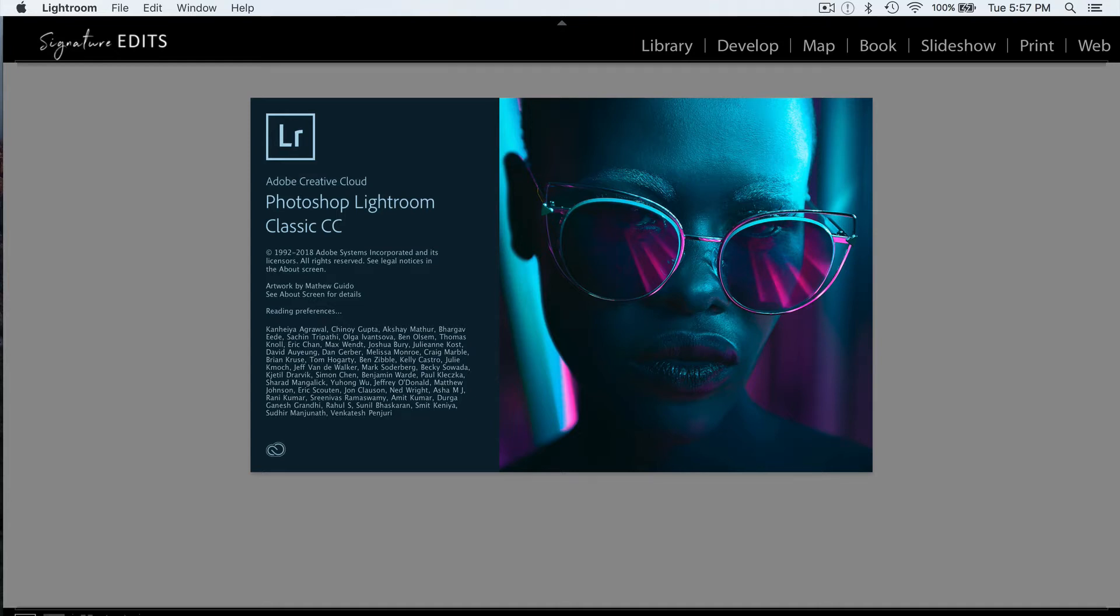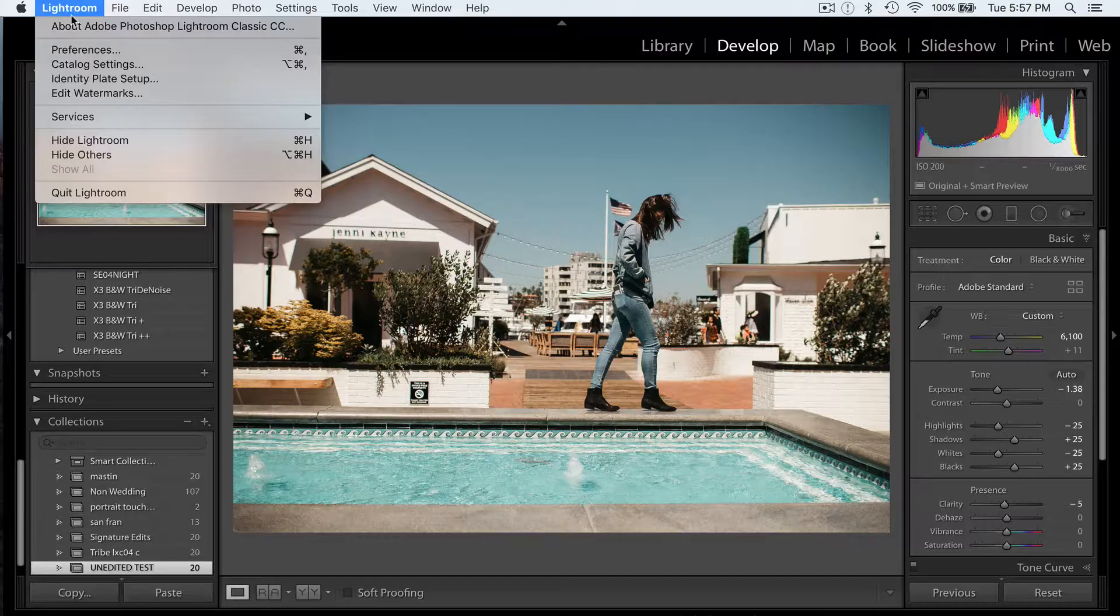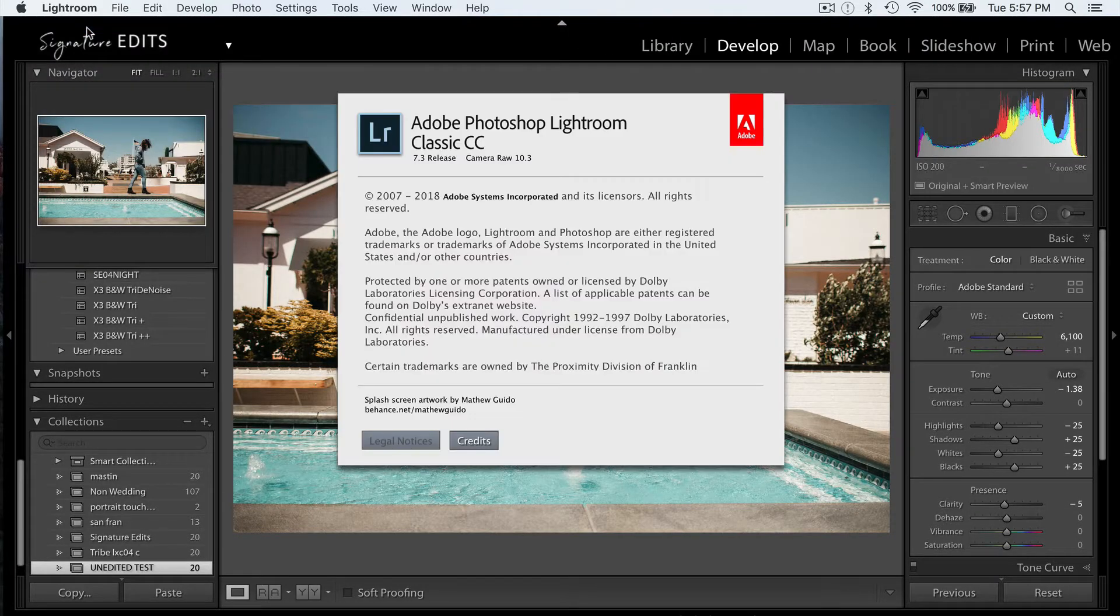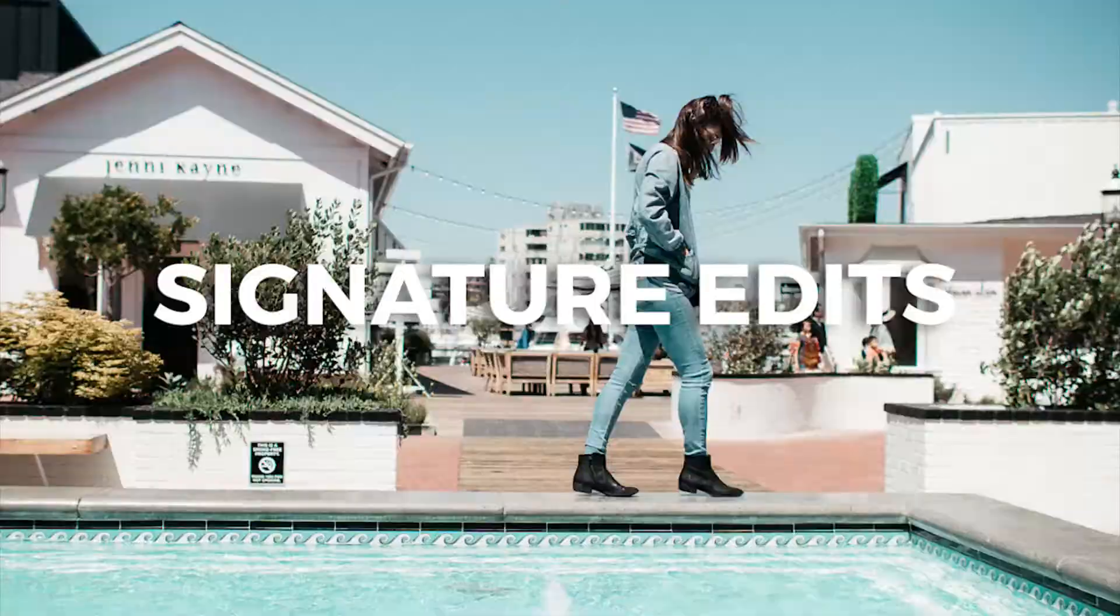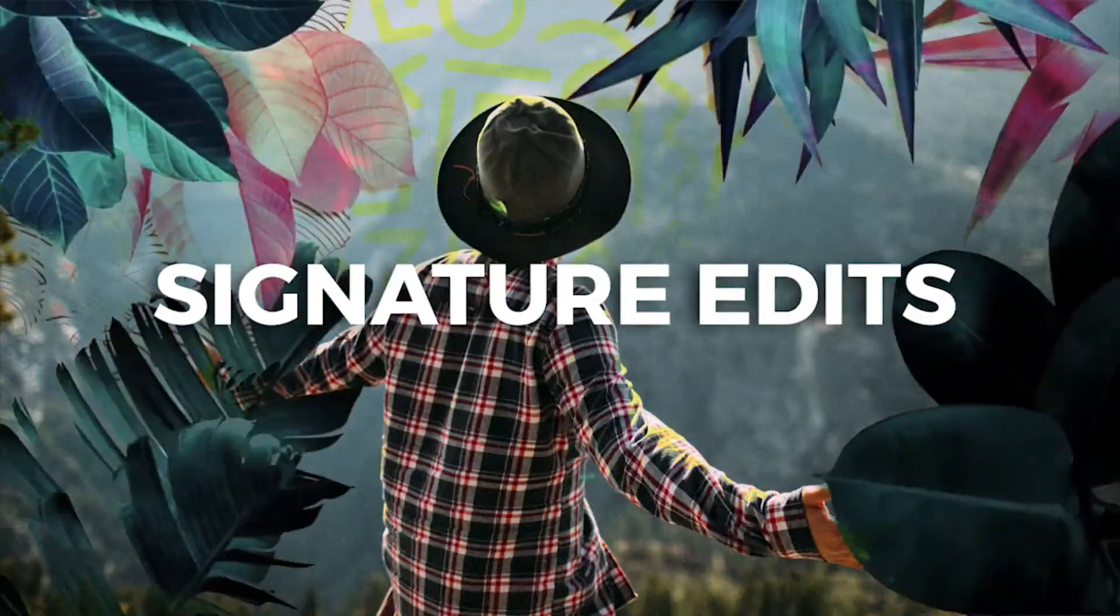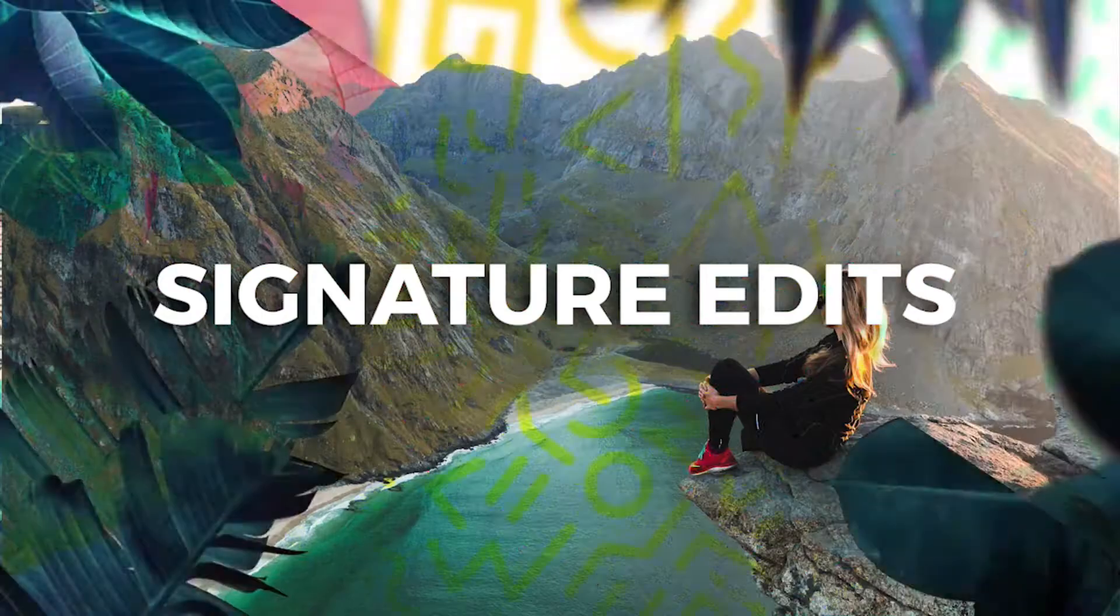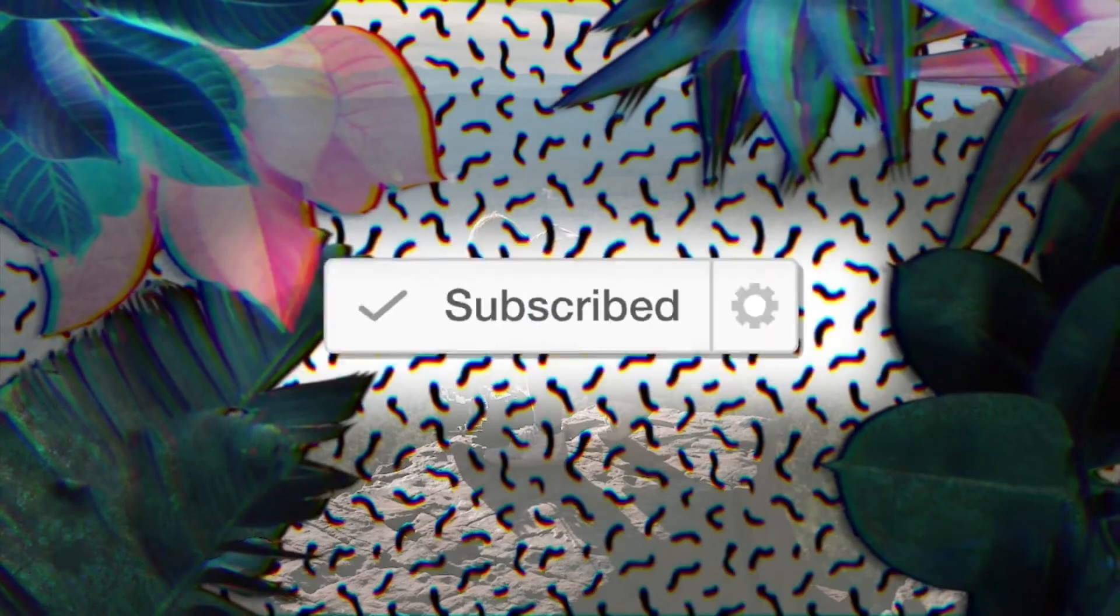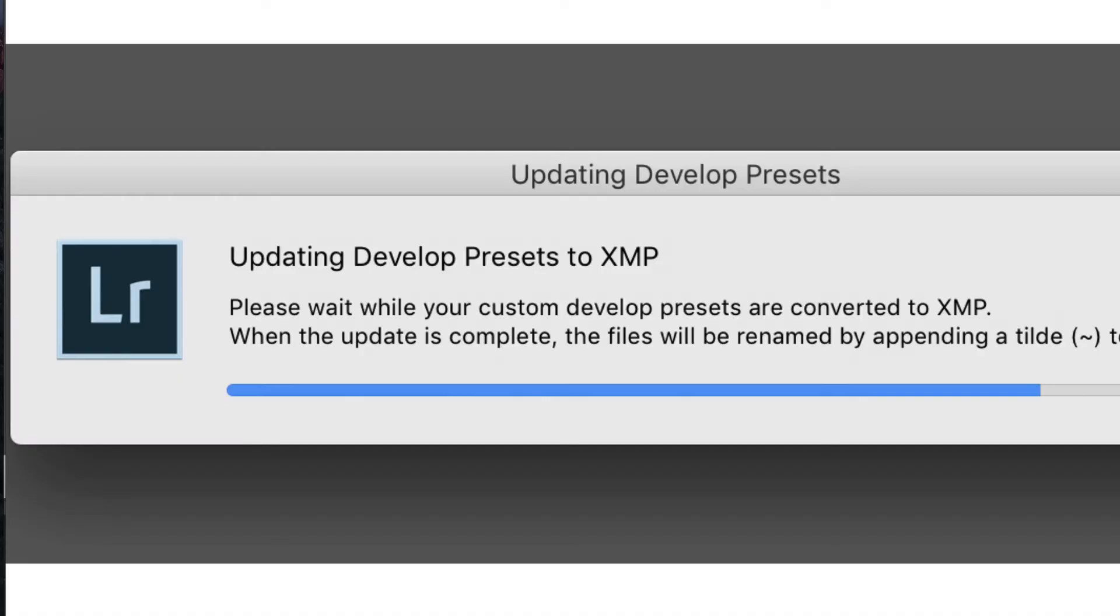Hey guys, Ryan here at Signature Edits. I just wanted to take a second to talk to you about the new changes with Lightroom Classic 7.3 and Lightroom CC 1.3. So what's changed?